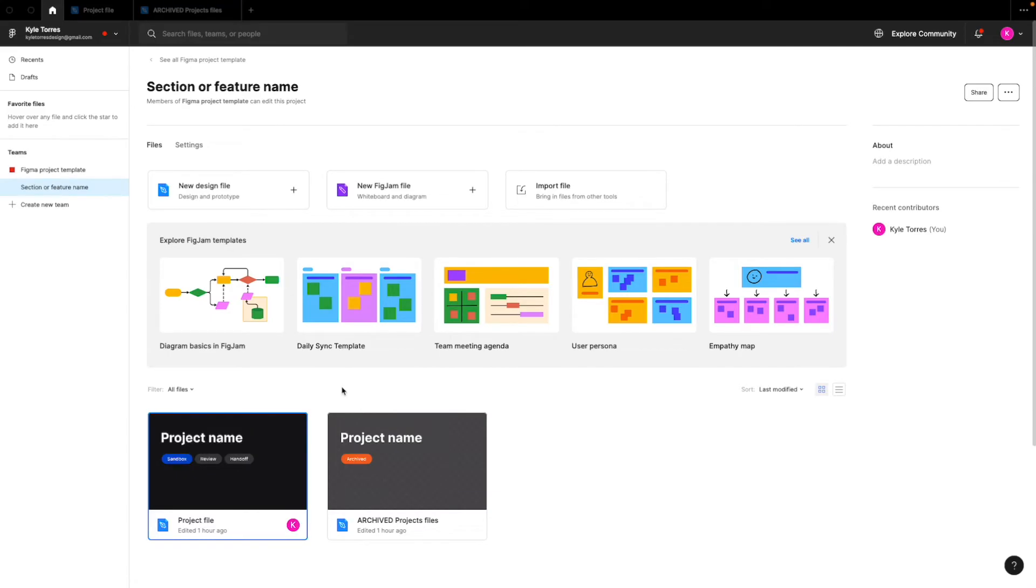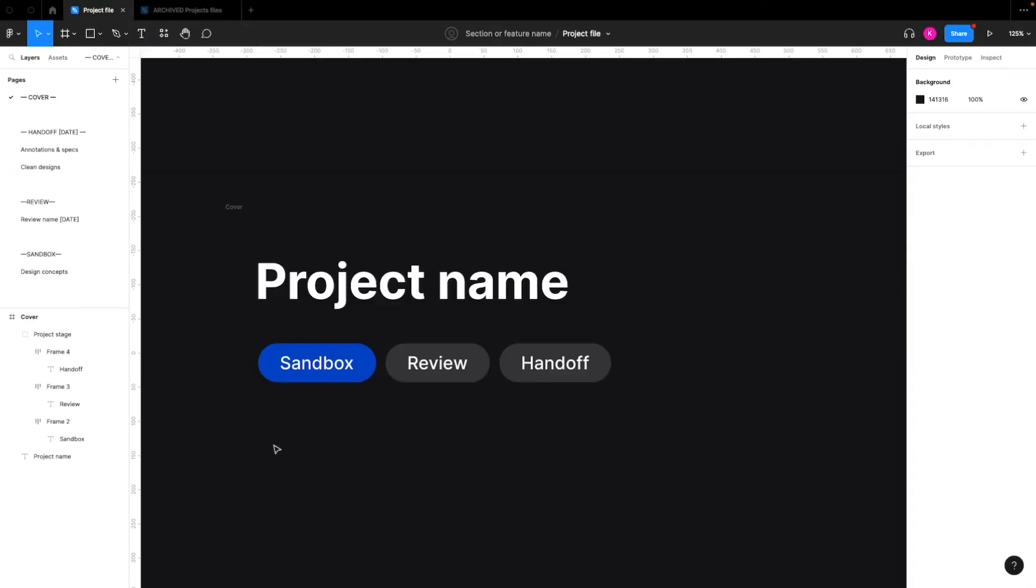Now I'll click into a project file and show you how this works. So we click into it, and we have a cover page that works as a status indicator to show what stage of the project it is in.